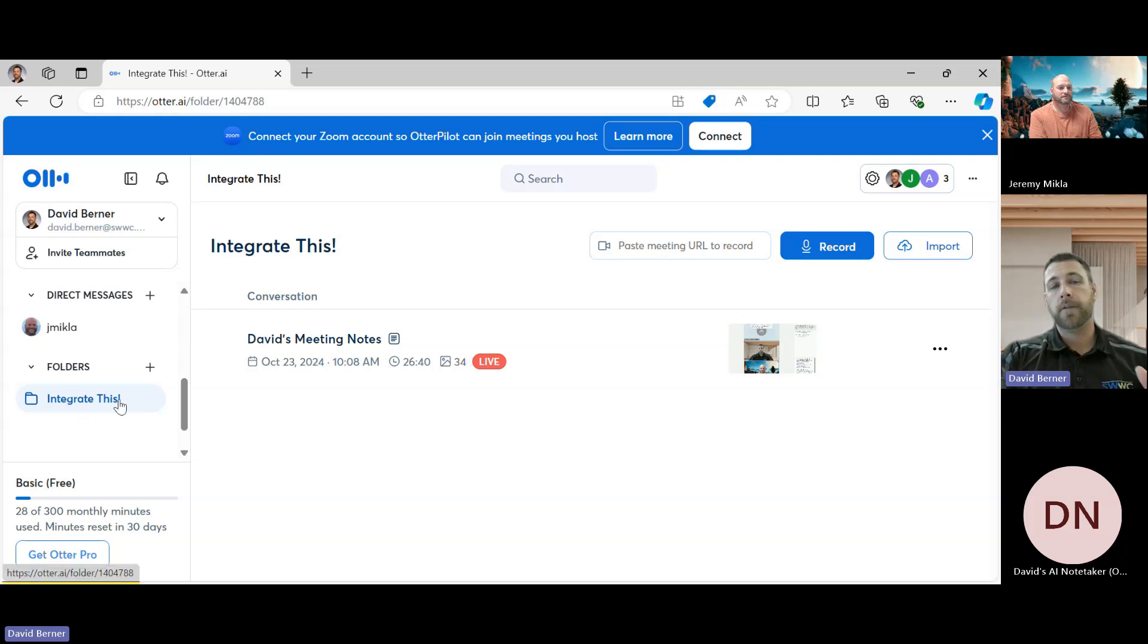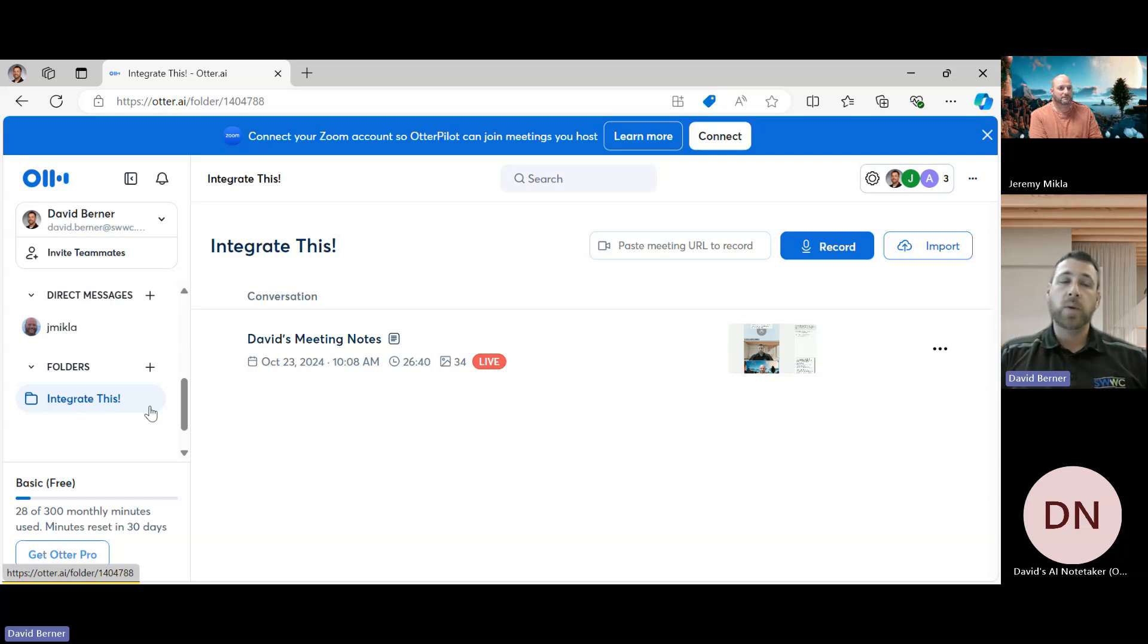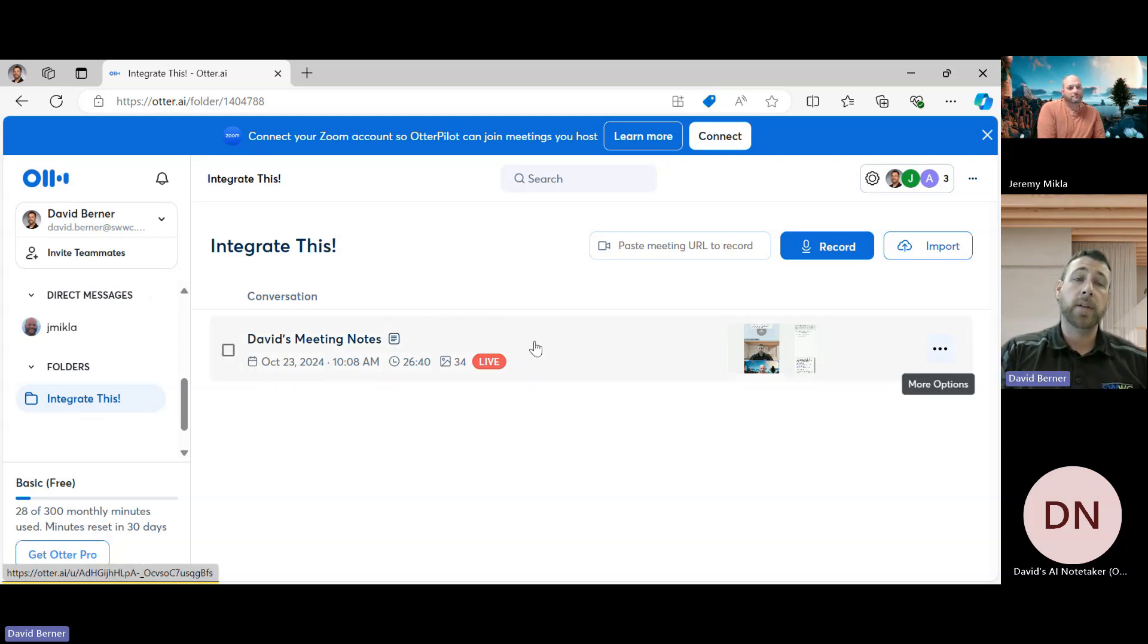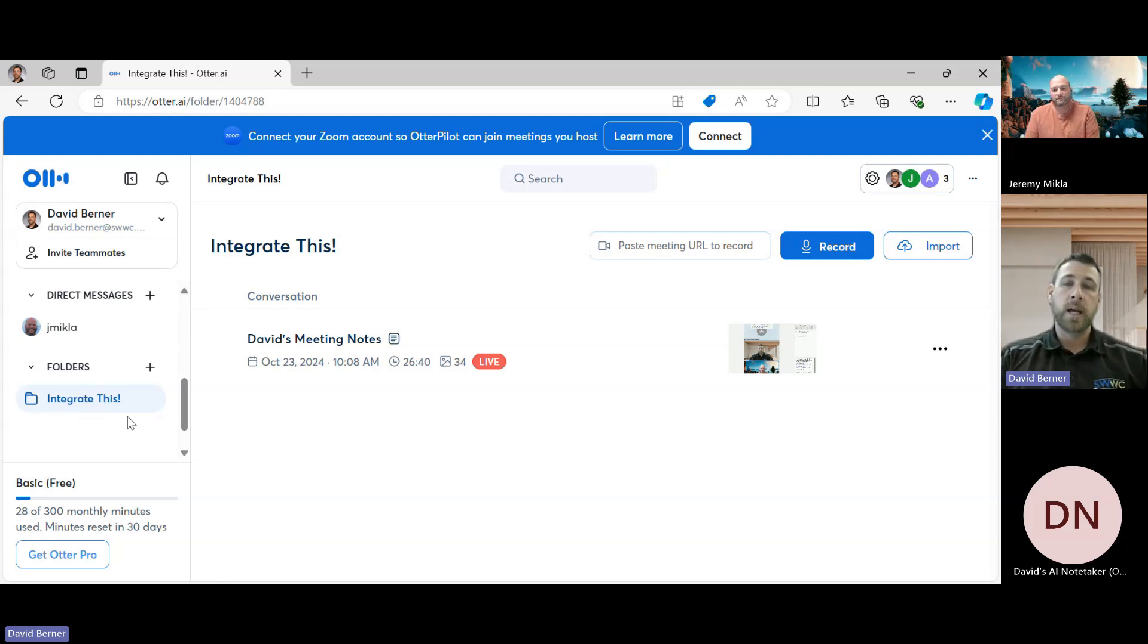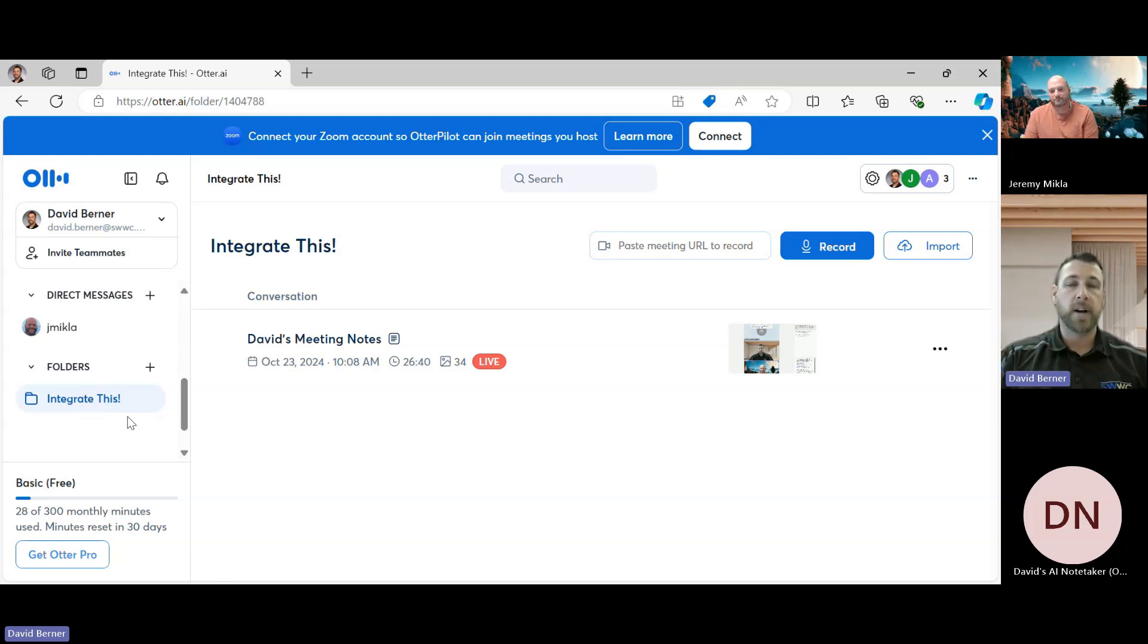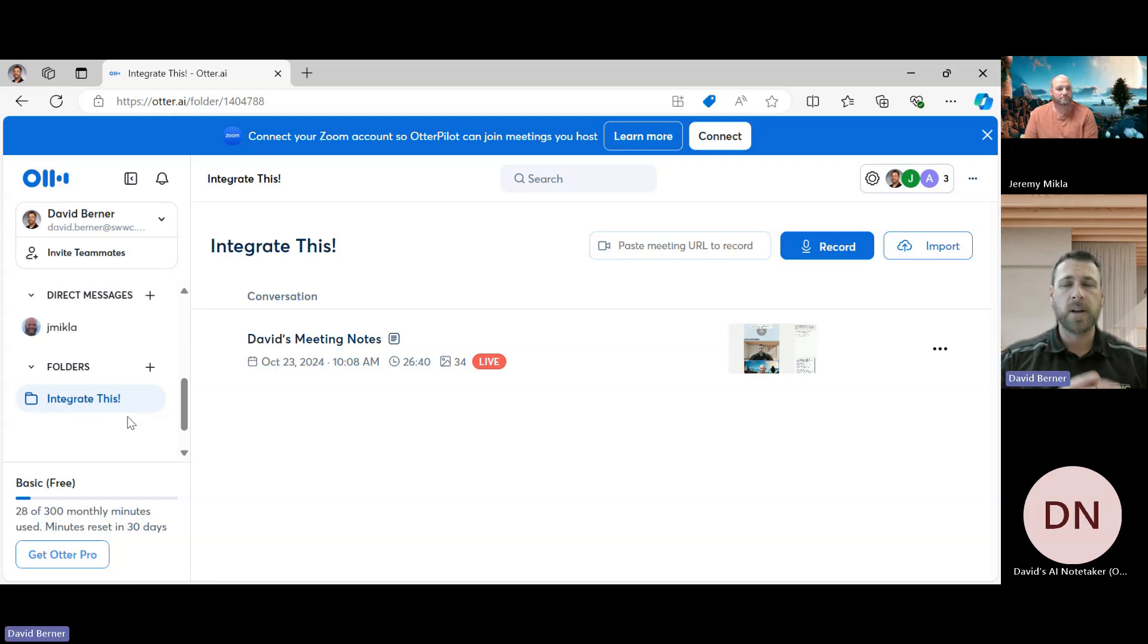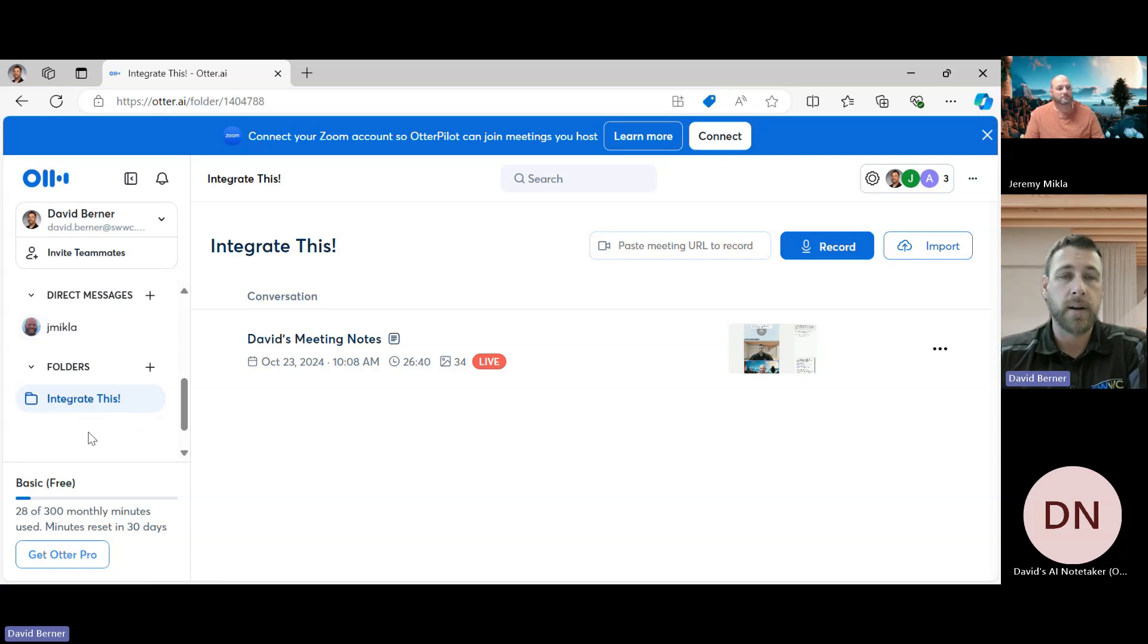And so we could actually have a folder that has the, that we call IT Squared, you know, 2024. And then we would be able to, every time we have a meeting, we would be able to just funnel that into our folder and just keep everything nice and organized there. And so anything that we have from documents, you know, the video recordings, the transcripts, all that stuff could fall within this area right here.